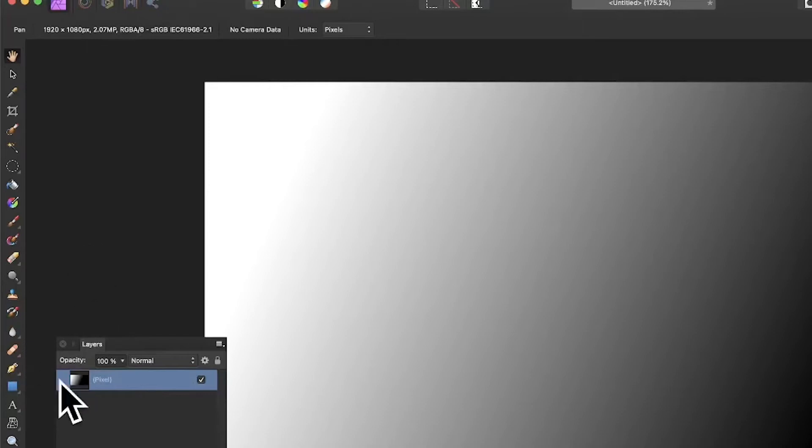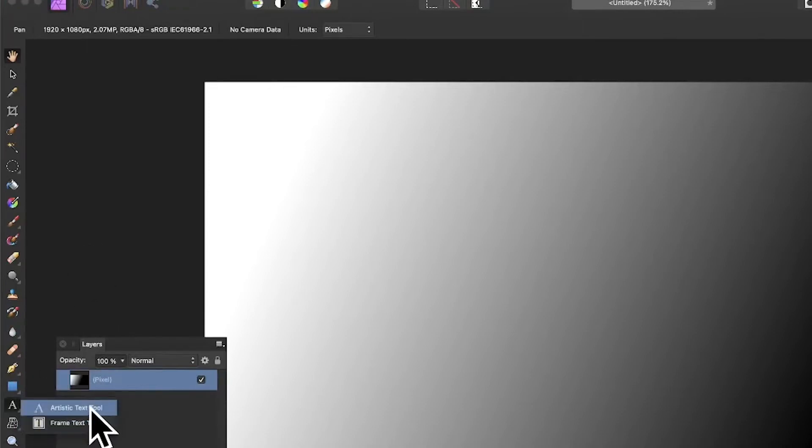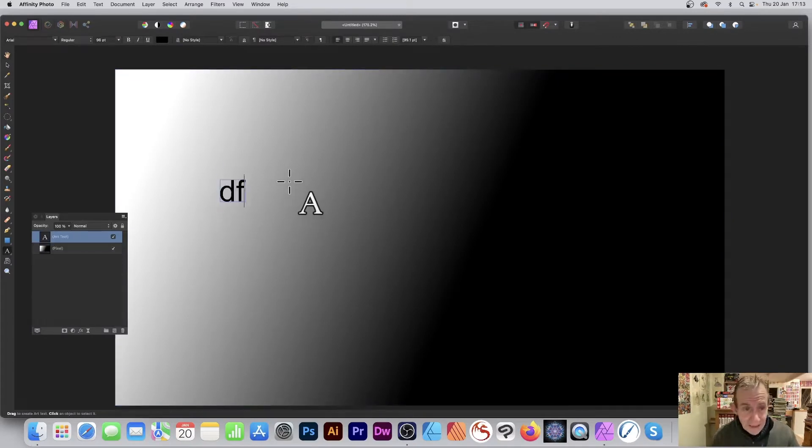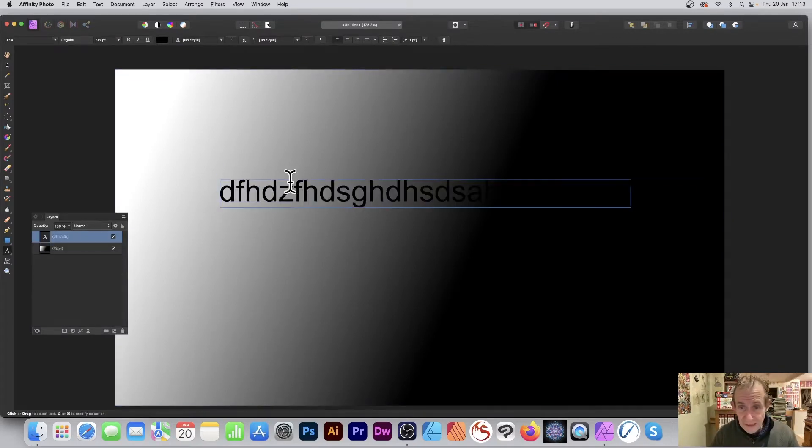Go to the Tools panel of Affinity Photo and select the Artistic or Frame Text tool. Once you've selected it, click on the document and add some text. I'm just adding random text.